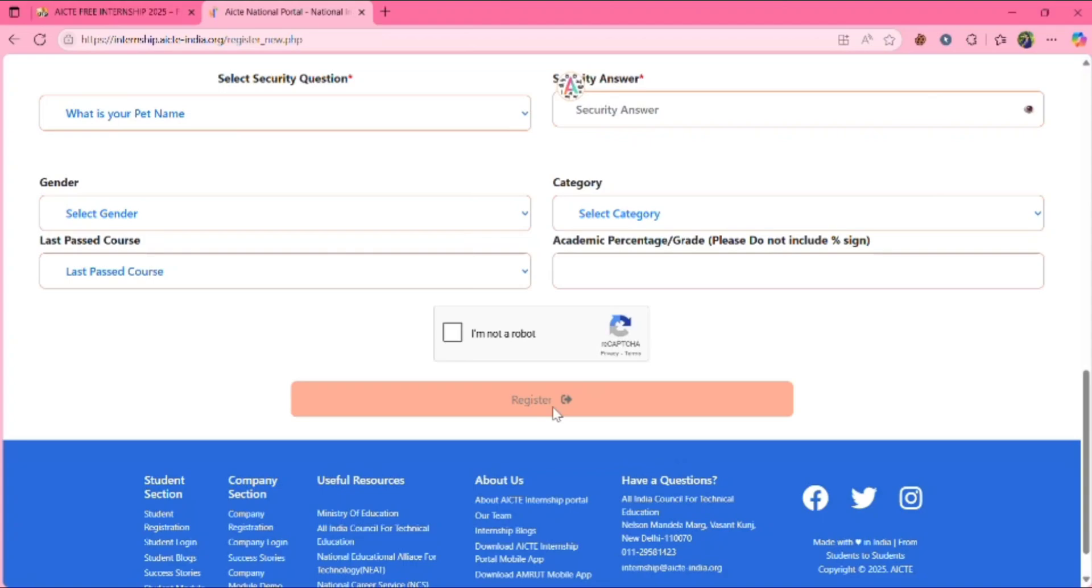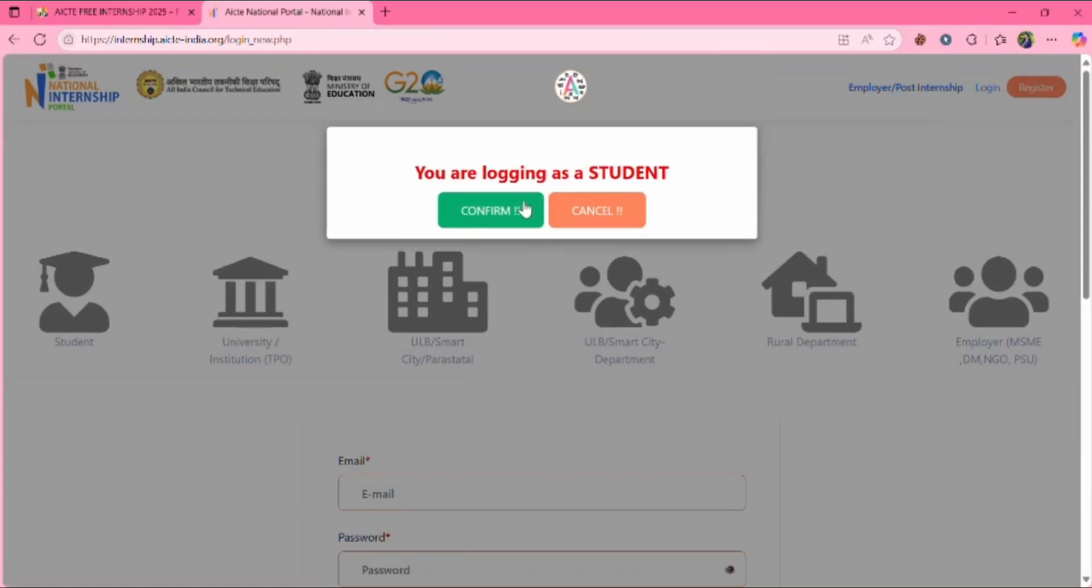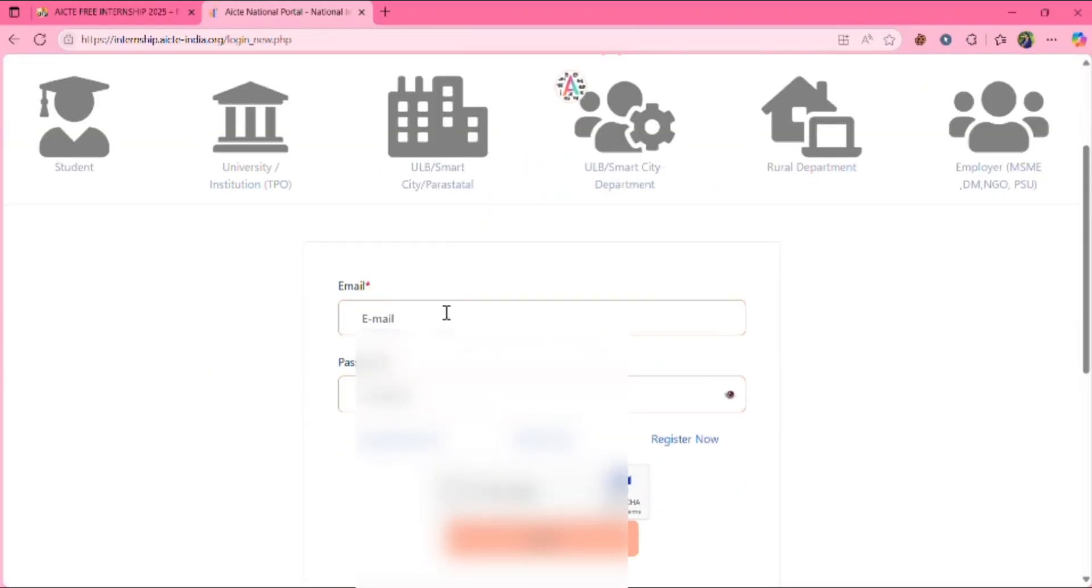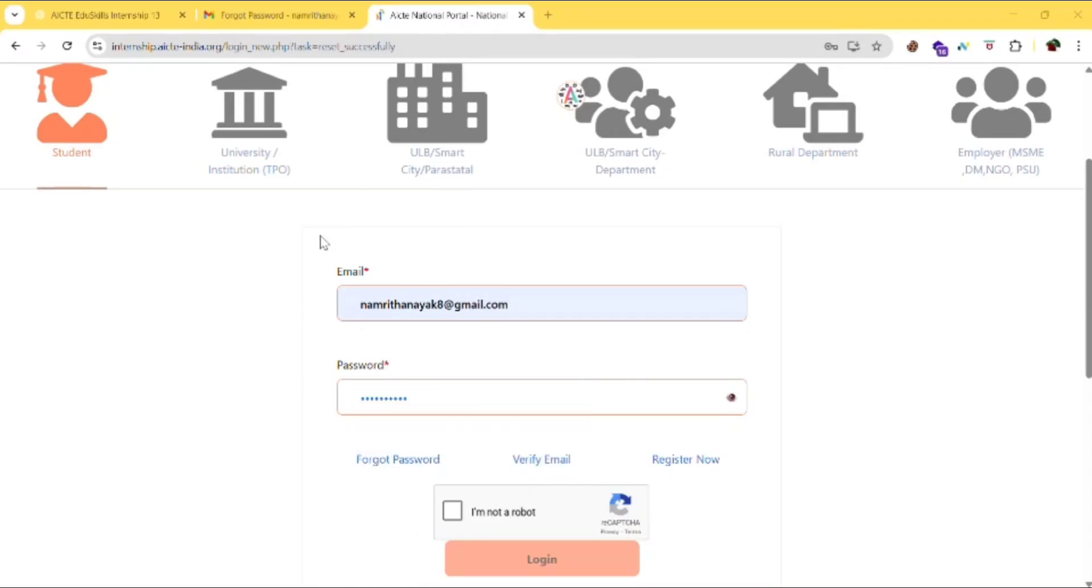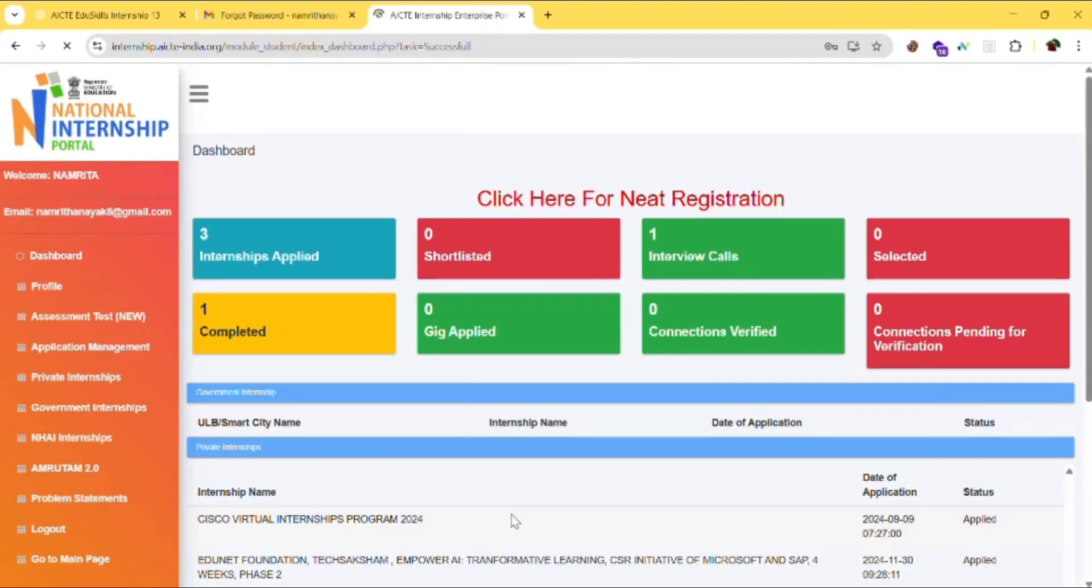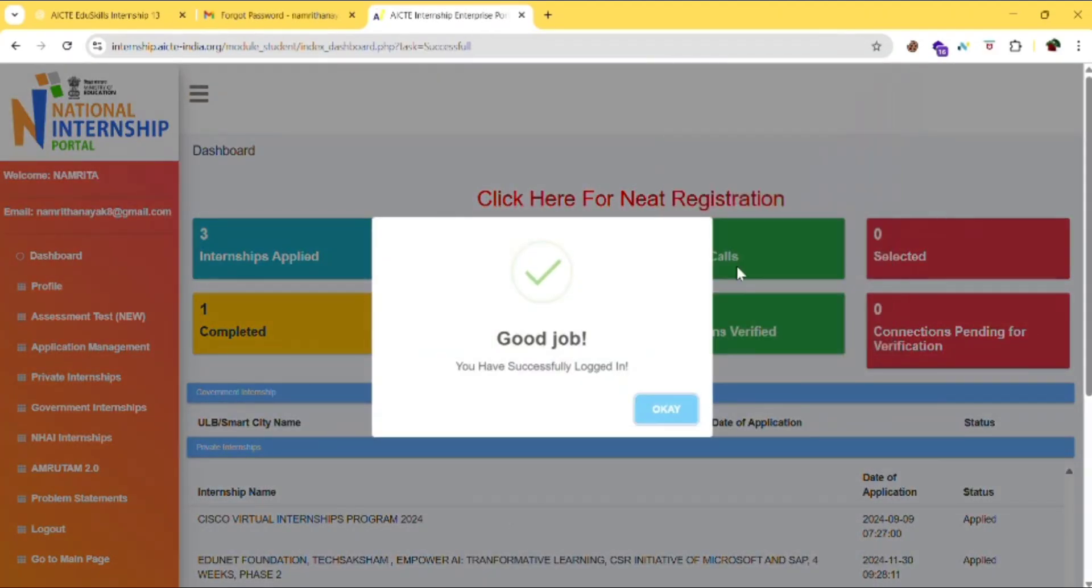Then click on I am not a robot and then register. As I already have an account in this, I will be logging in.